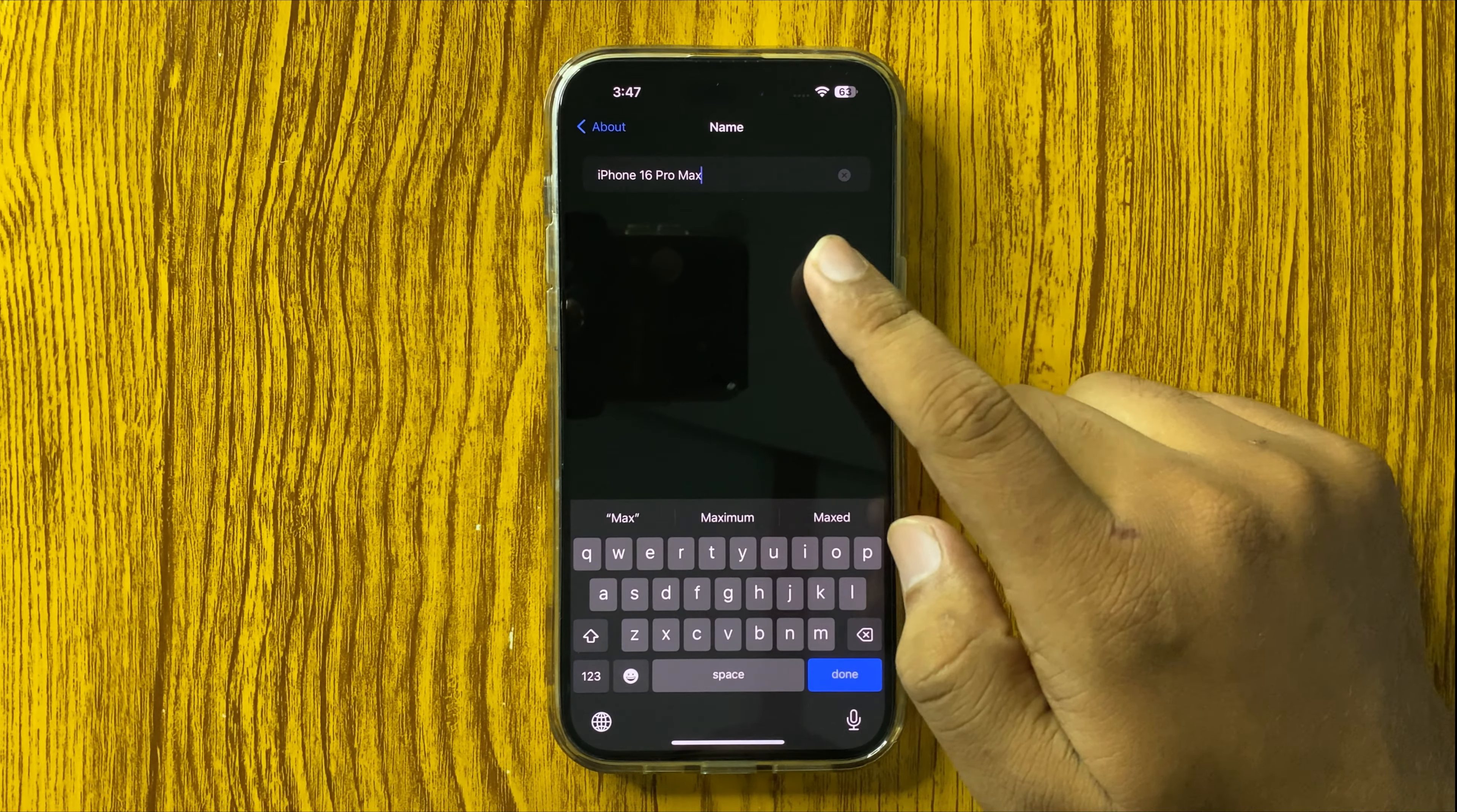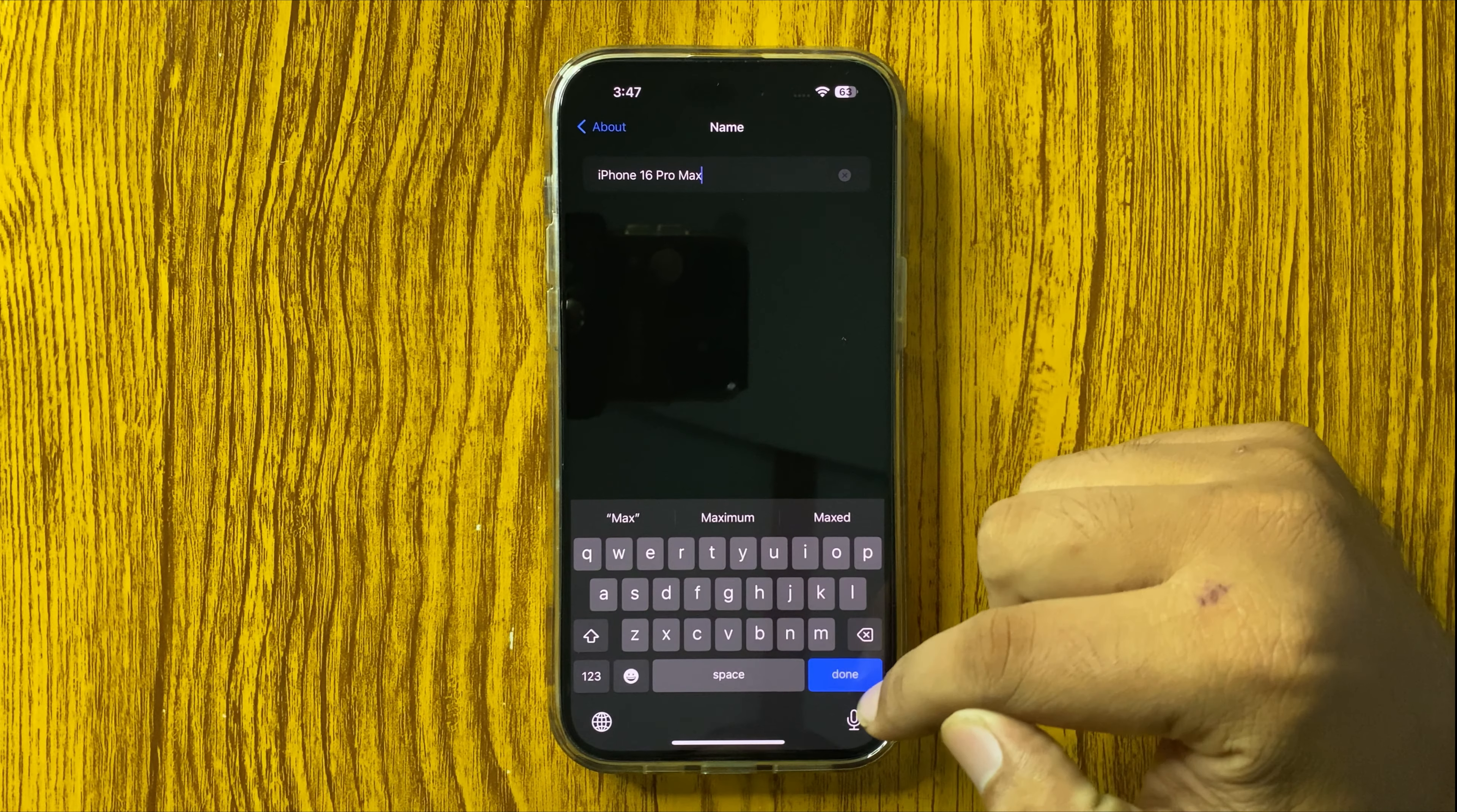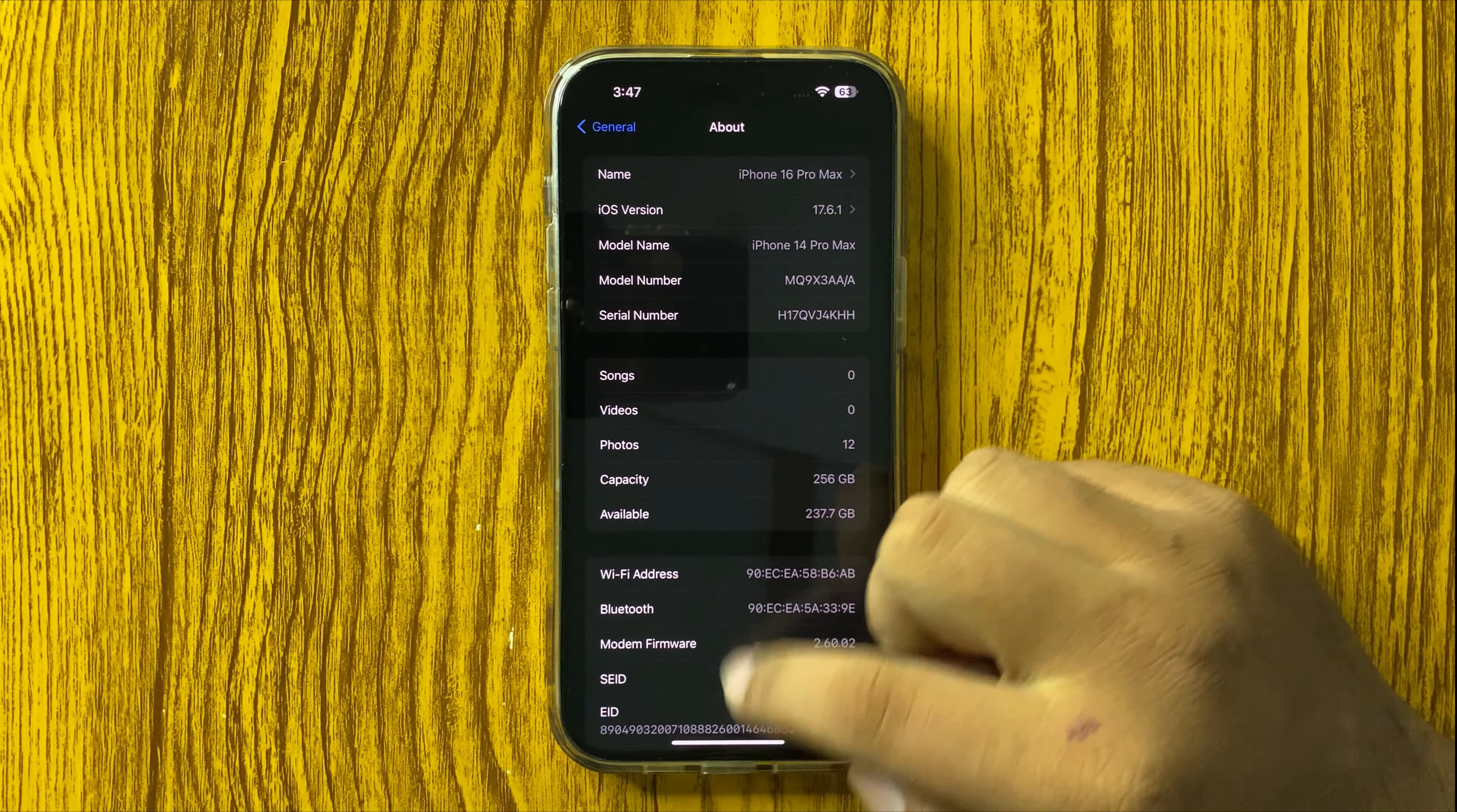After entering the new name, tap on Done and the Bluetooth name will be changed.